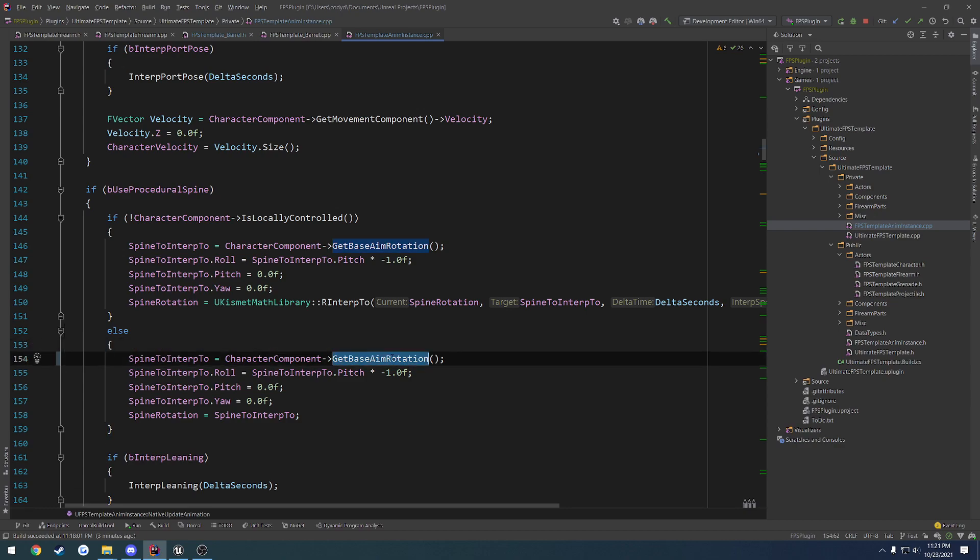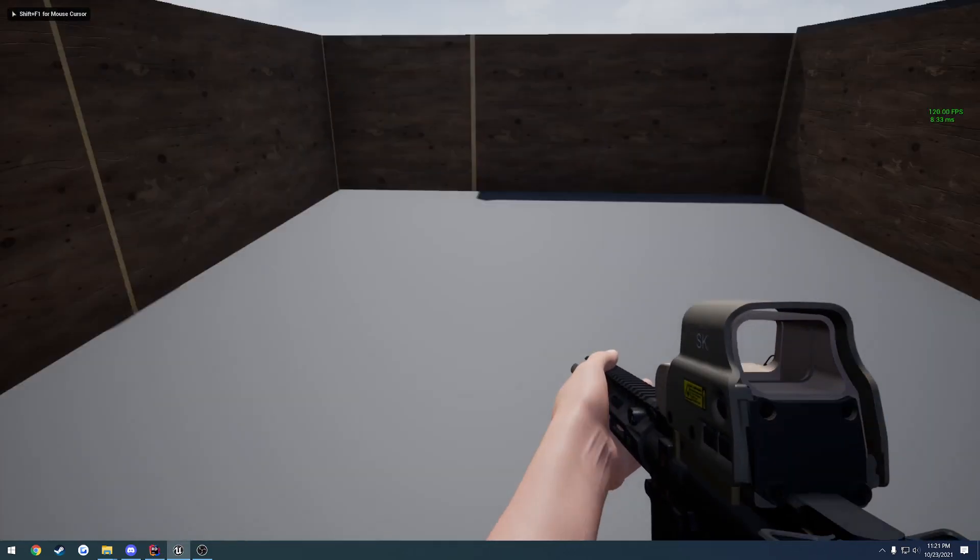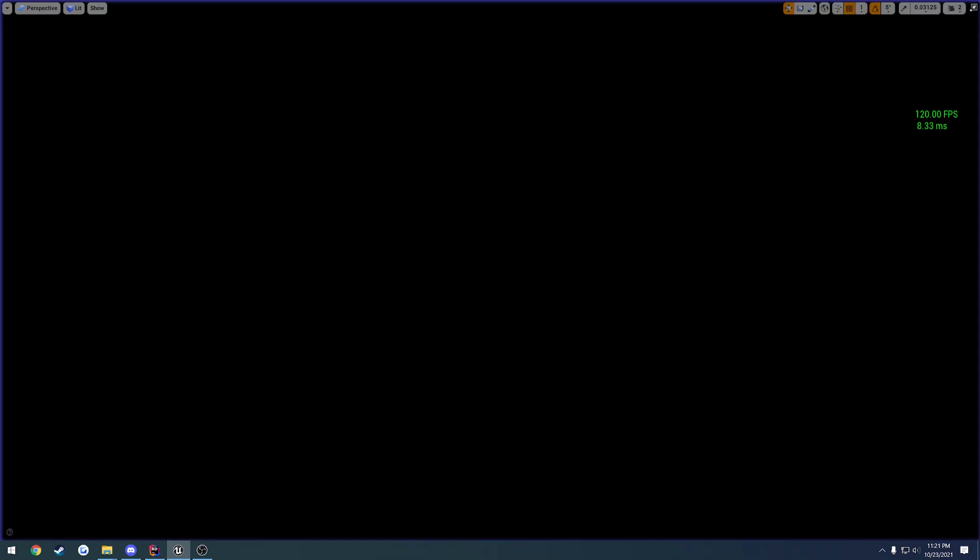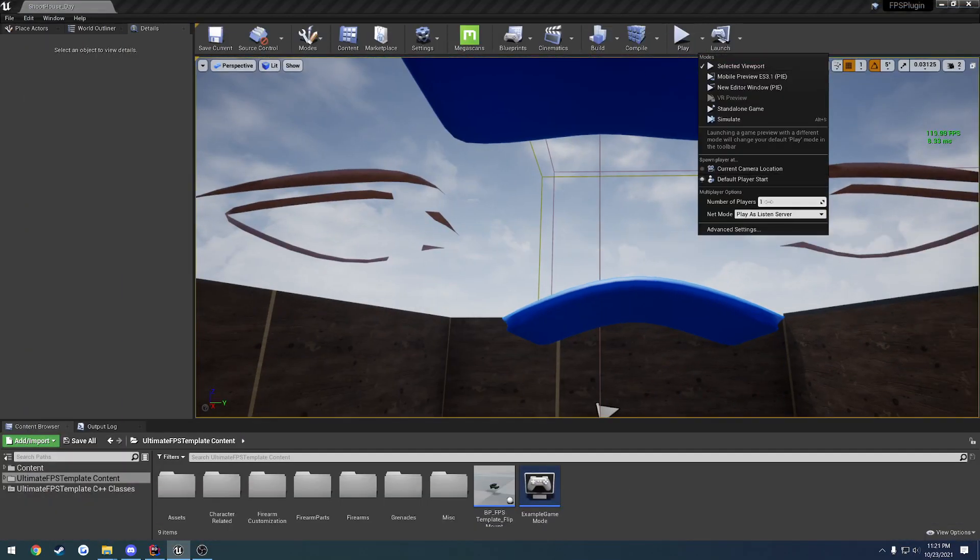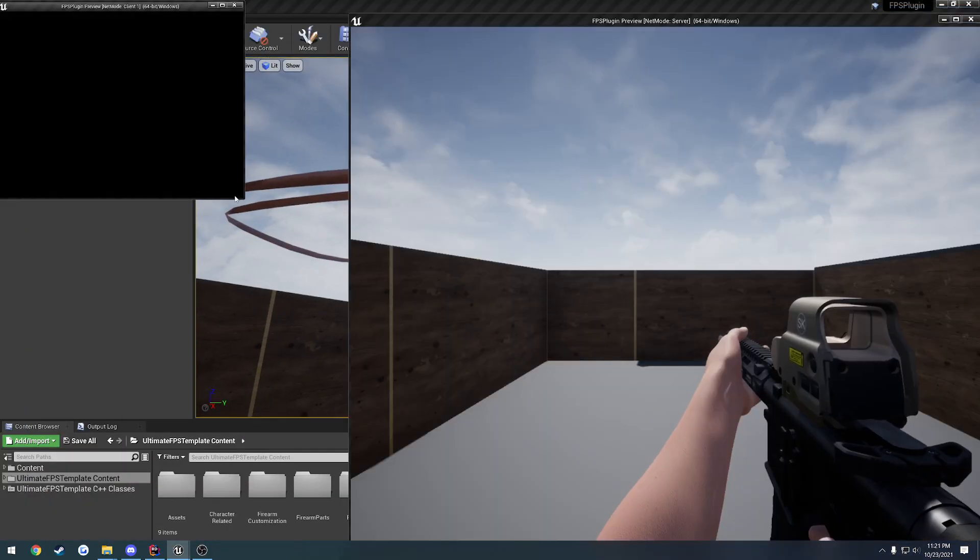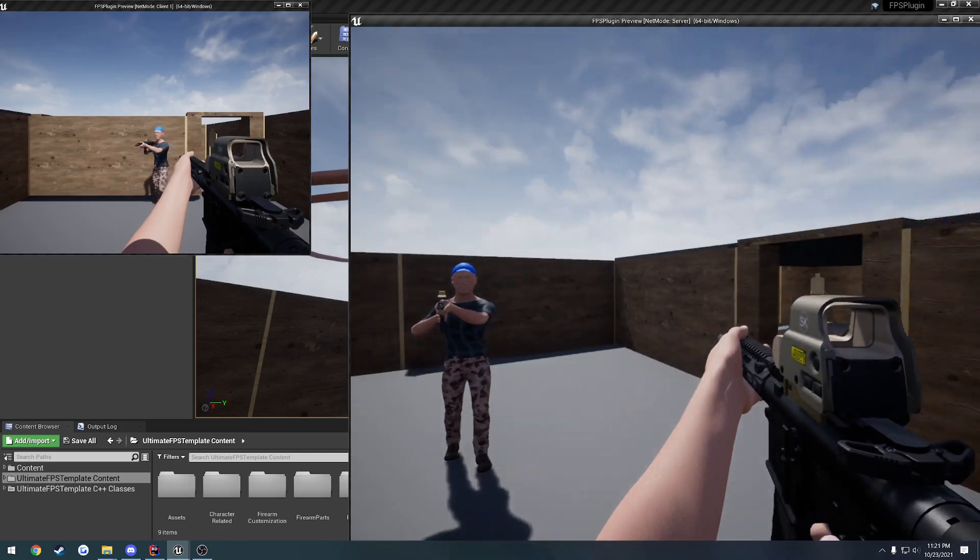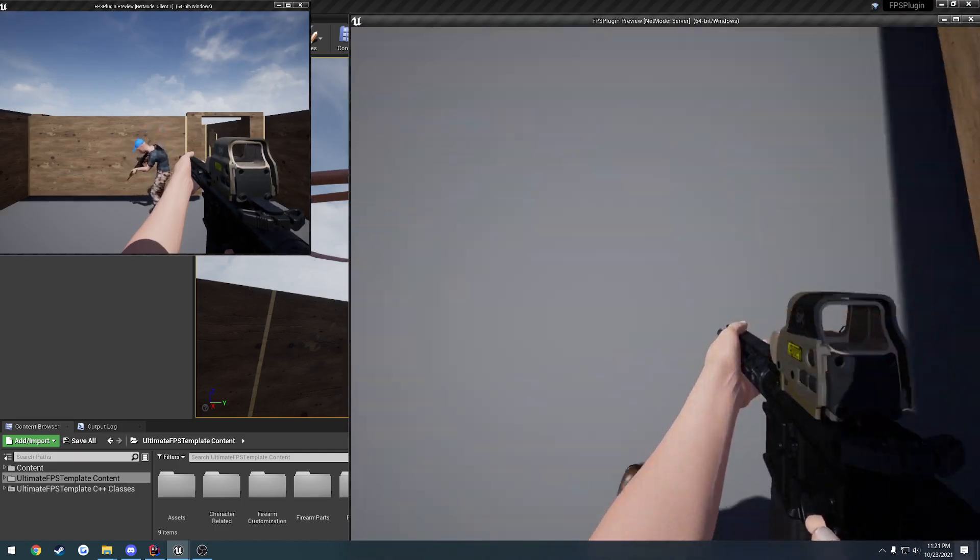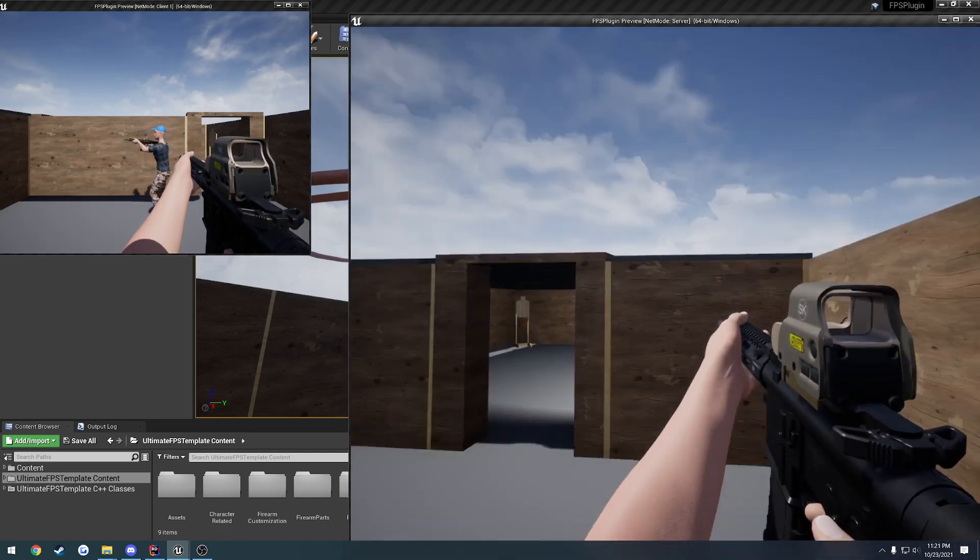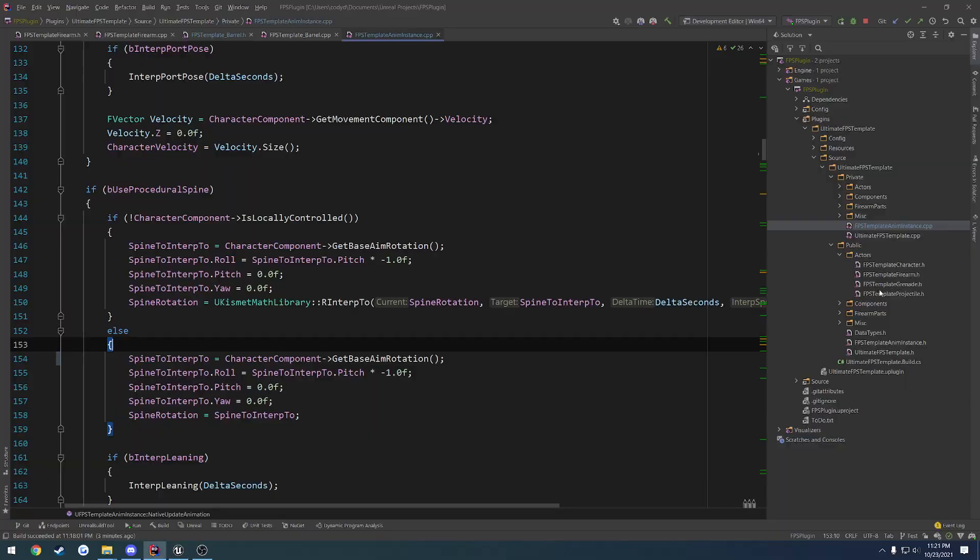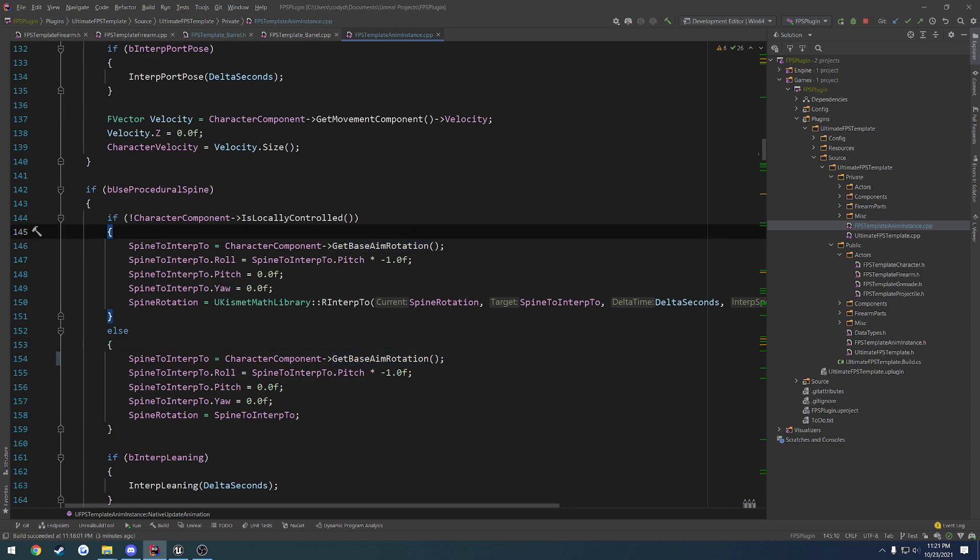People use this function a lot especially because it's replicated, so if you want to do things like replicate your spine so as you look up and down—I'll just go ahead and show you what I mean—that's oftentimes what you'll see people using. As you can see here I'm looking down and my spine is bending, and that's because I'm using GetBaseAimRotation. It's replicated so you don't really have to do any extra work for yourself.